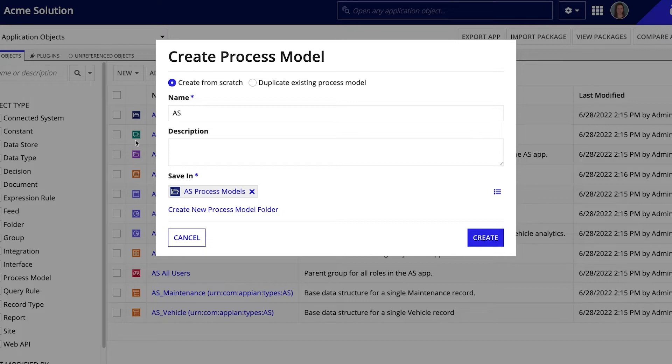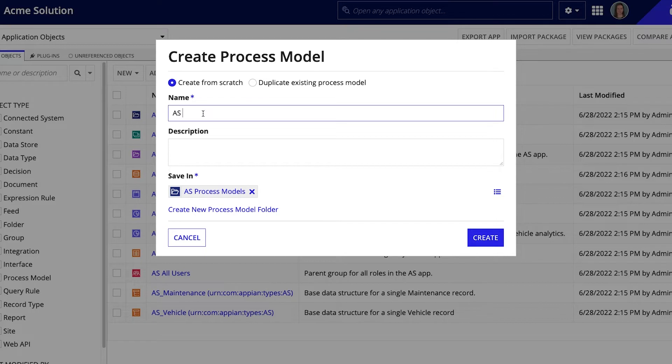Appian recommends naming process models using the following naming convention. Start the name with the application prefix, and then use title casing and spaces to separate words. I'll name this process model AS New Vehicle.